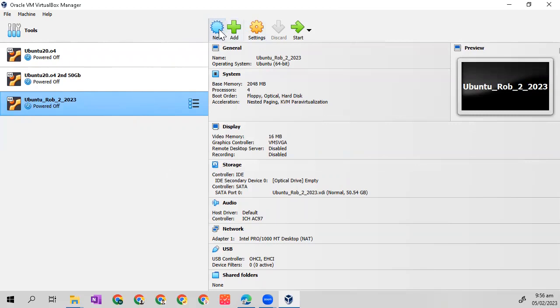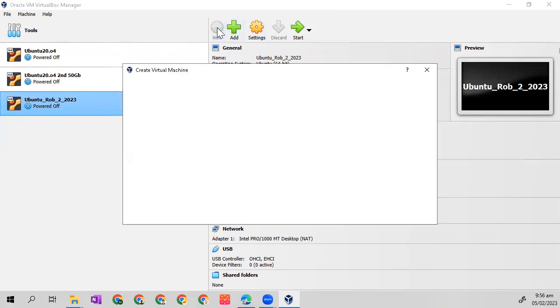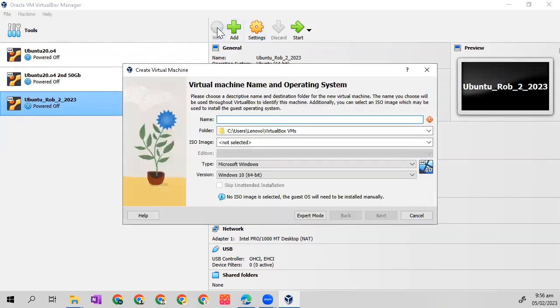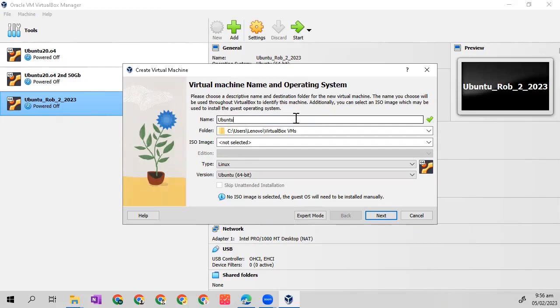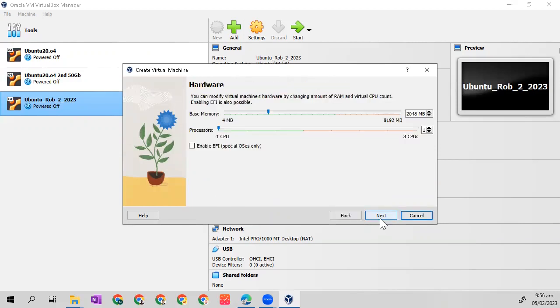Let's name the new OS. Let's name it Ubuntu again. Let's name it for testing installations. Then click next.